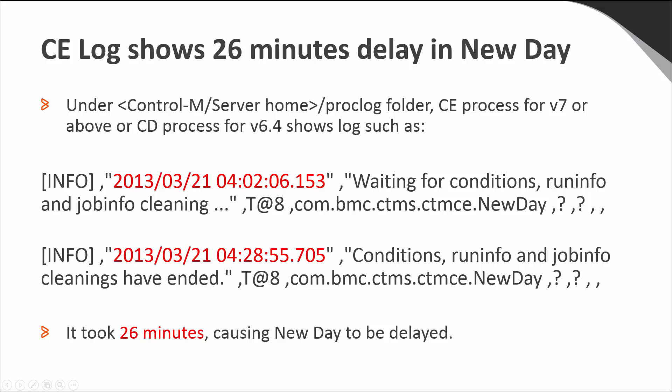Here, it took 26 minutes, causing new day to be delayed.